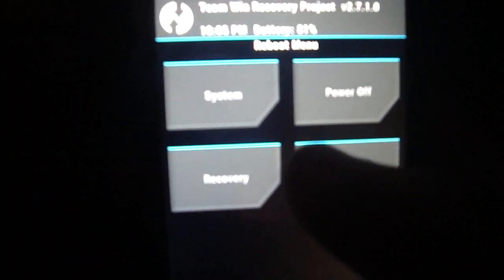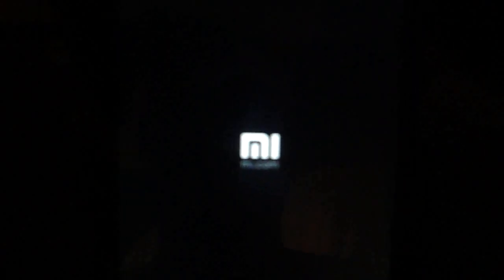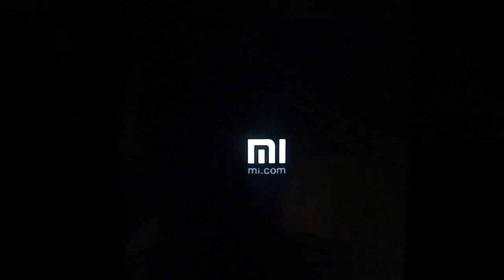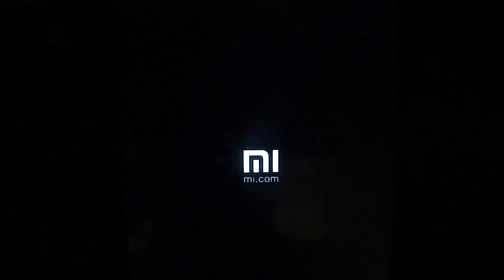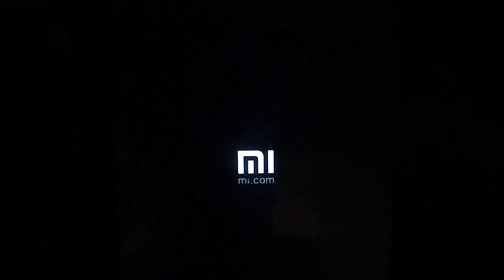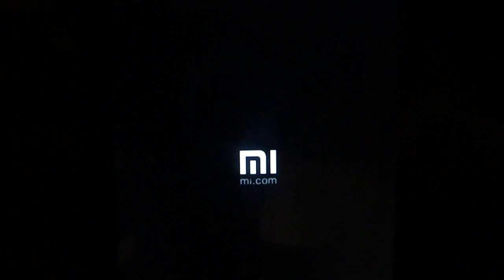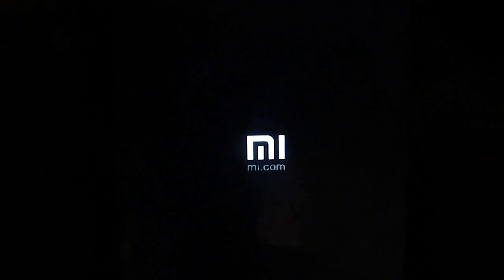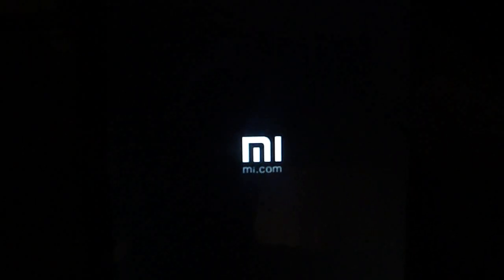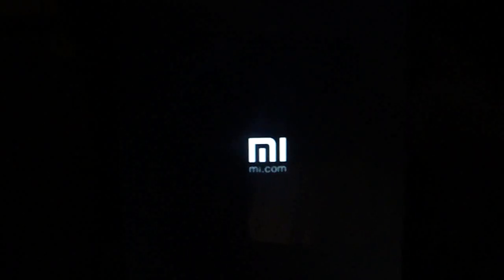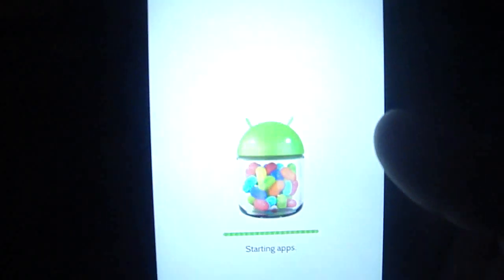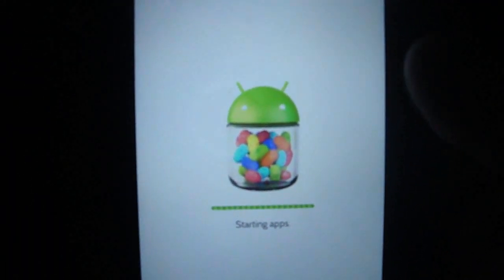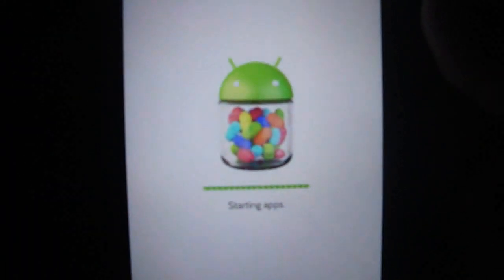I'm gonna reboot system. I've installed this because it seems some developers are making a new ROM, a new CM11 ROM for Hongmi 1S, and you're gonna need this recovery.